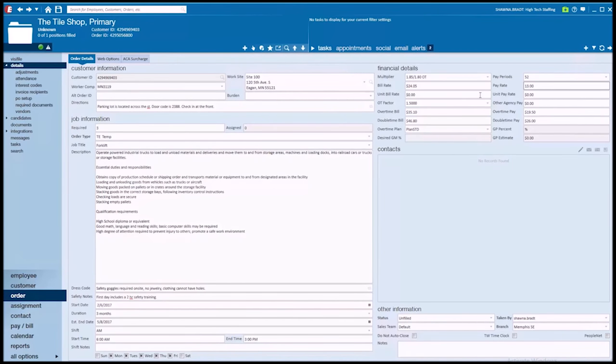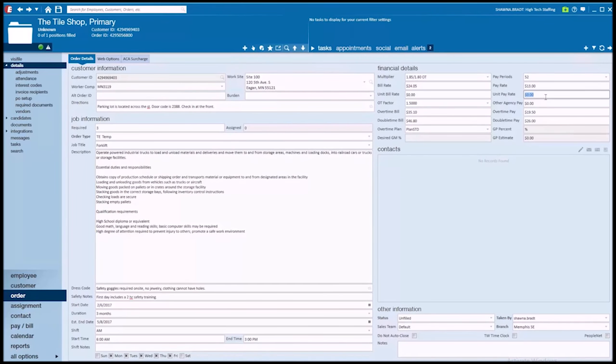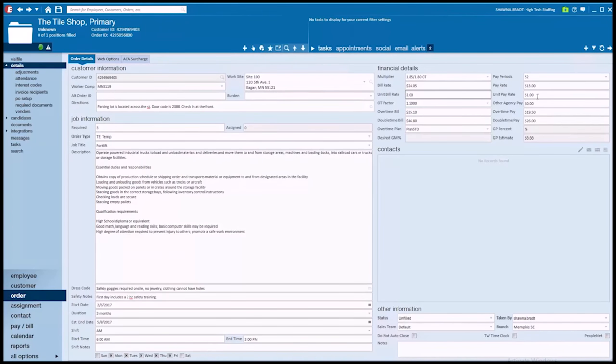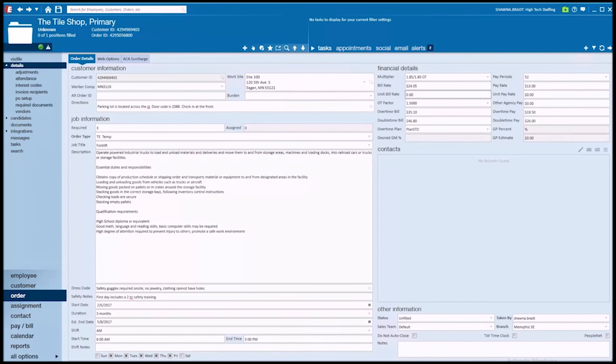Something else that you'll see in the financial details section is this unit pay rate and bill rate. So if your employees also get paid by units, maybe for every 100 pallets that get stacked, they receive an extra $1 per stack, we could put in that $1 pay rate and then a bill rate as well. So I know that's going to be on a case-by-case basis. Certainly not all of us will need it, but it's just another way of being able to pay employees outside of hours. So if they receive some other type of pay and it's not based on their hourly work, you can utilize units for that.